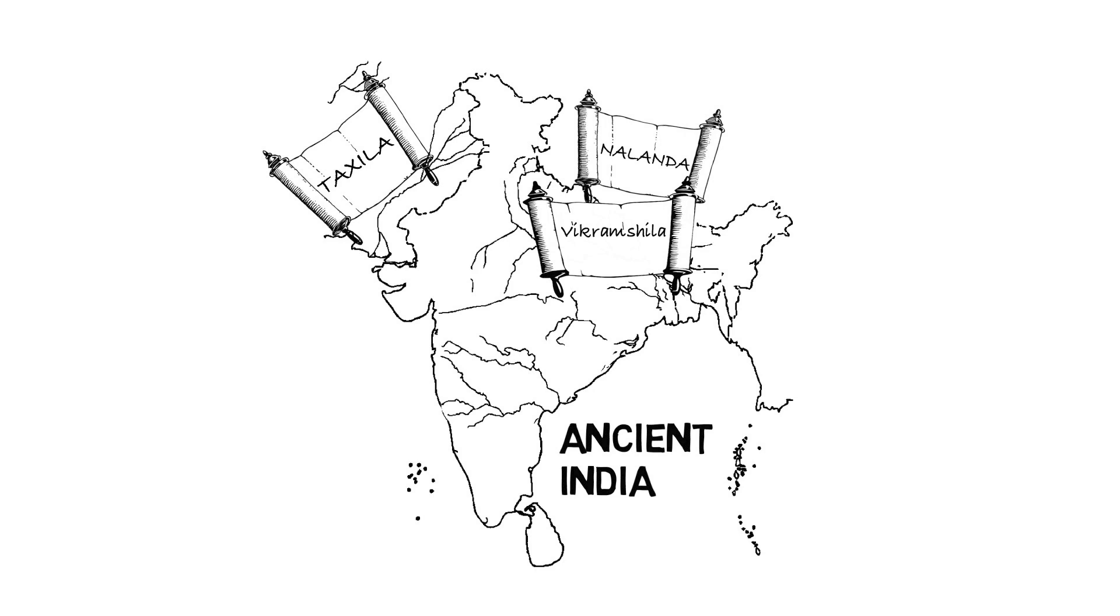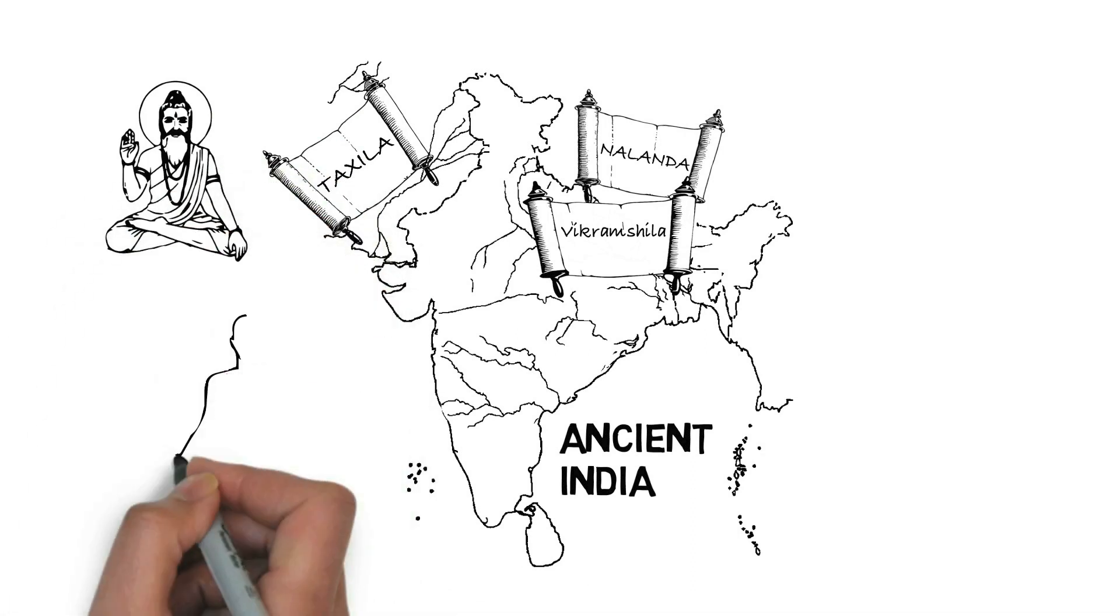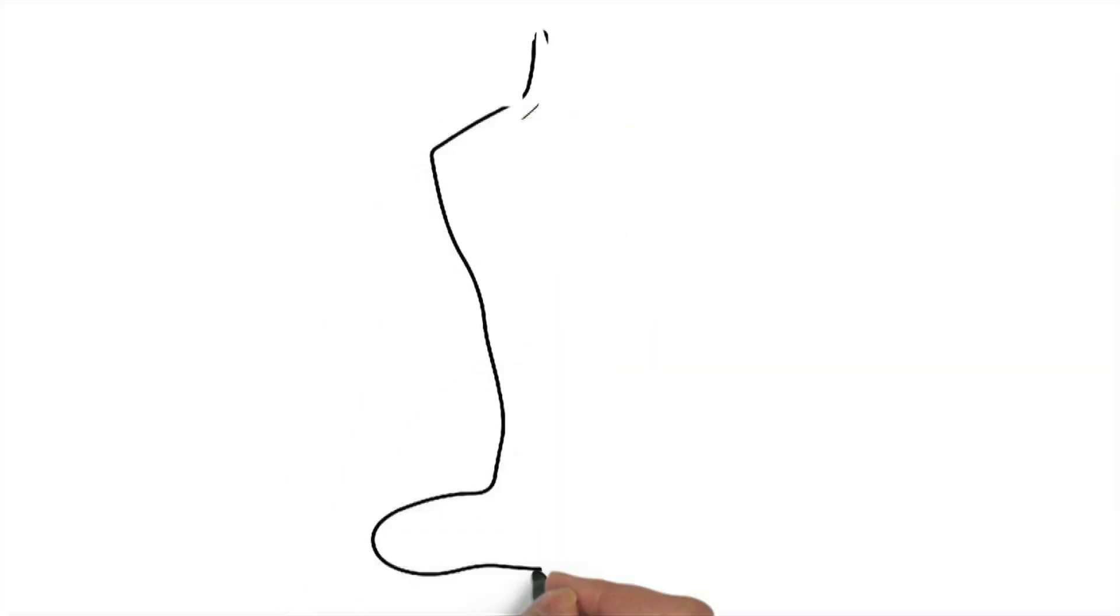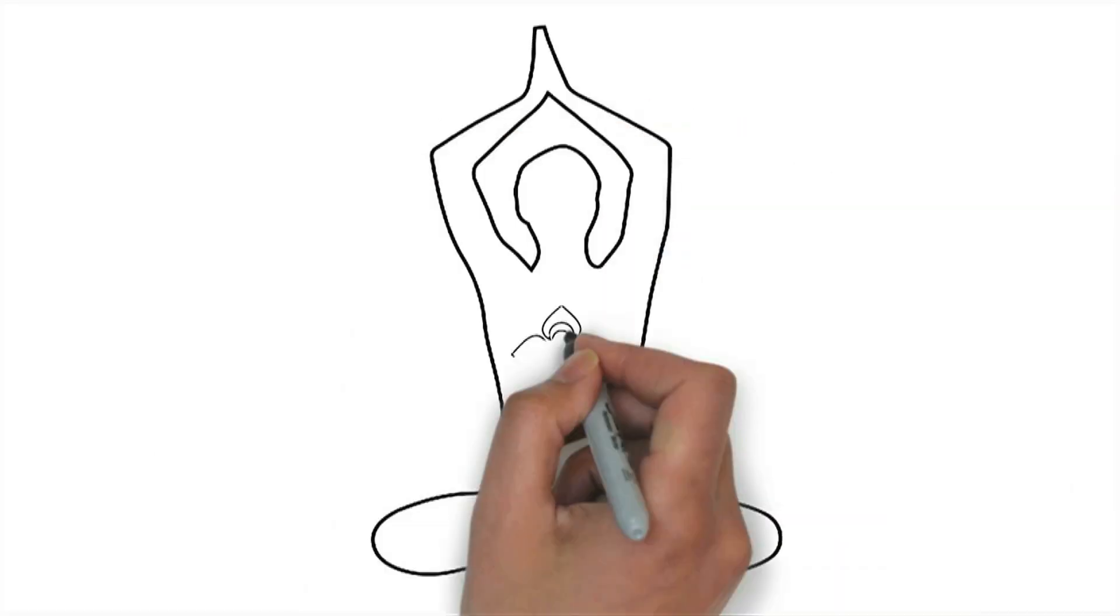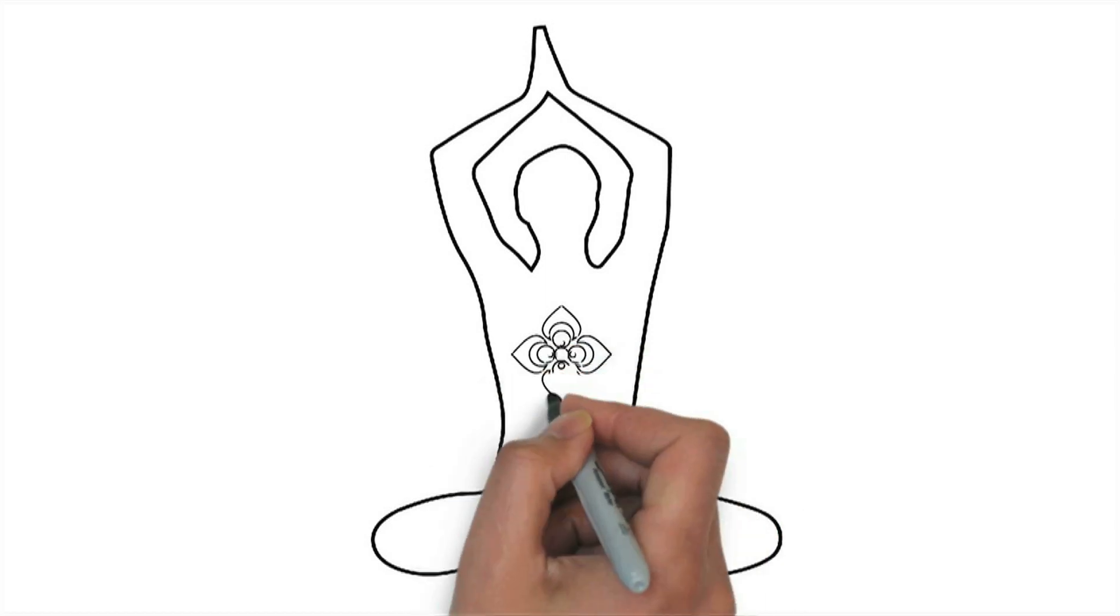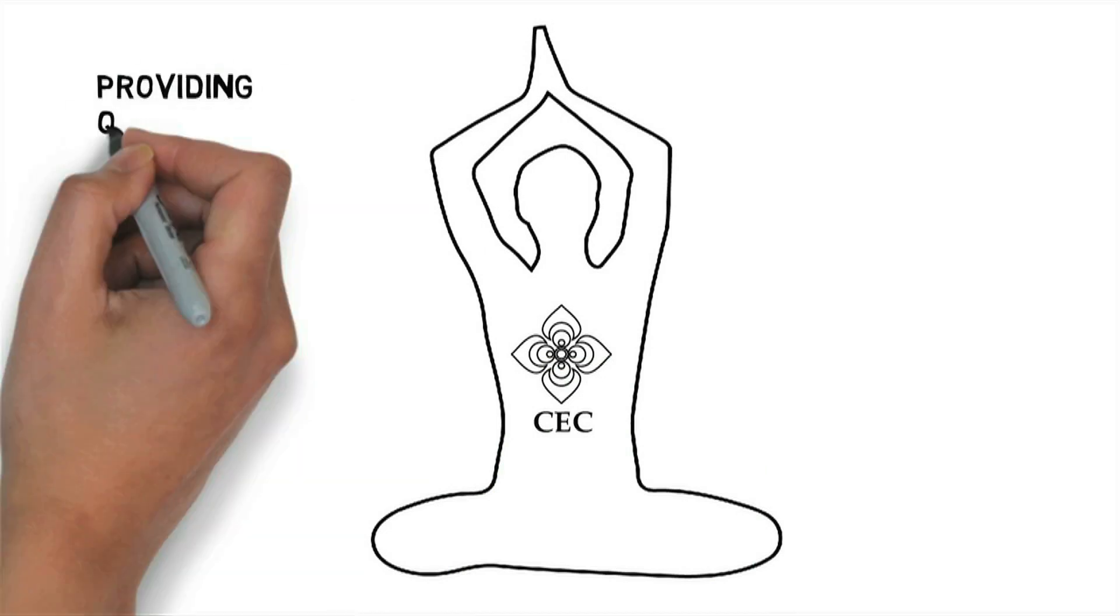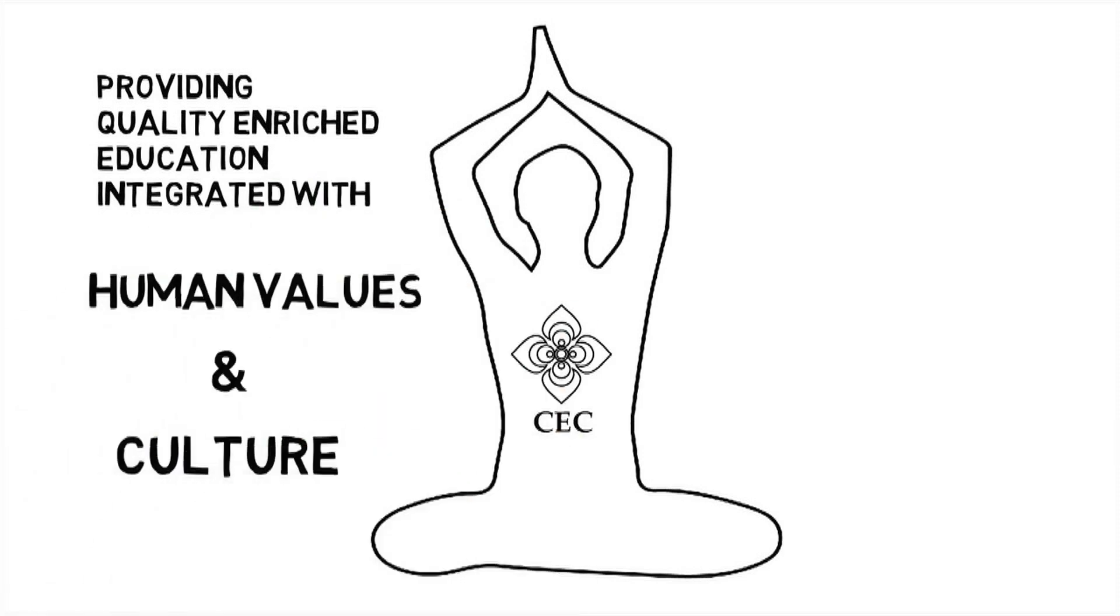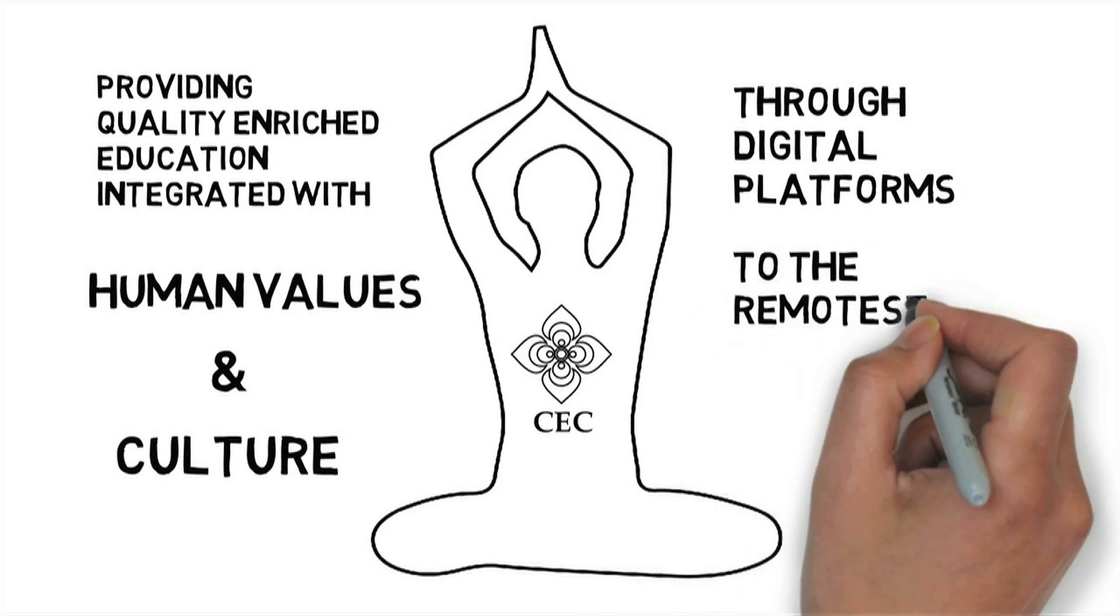Ancient India has given the world wisdom, yoga, Ayurveda and classical art forms. Today, CEC, Consortium for Educational Communication, has stepped forth to build a digital learning environment to emulate the ancient Indian education system, to provide quality enriched educational resources integrated with human values and culture on digital platforms to the remotest learners.